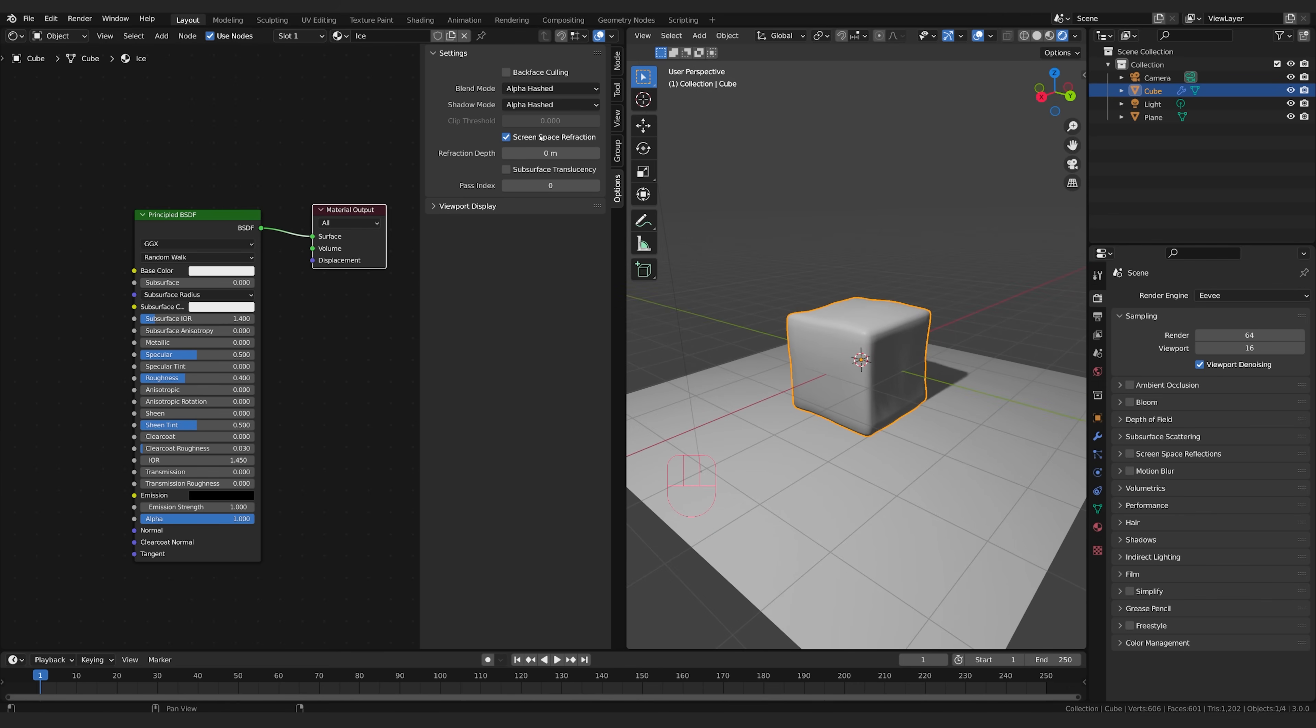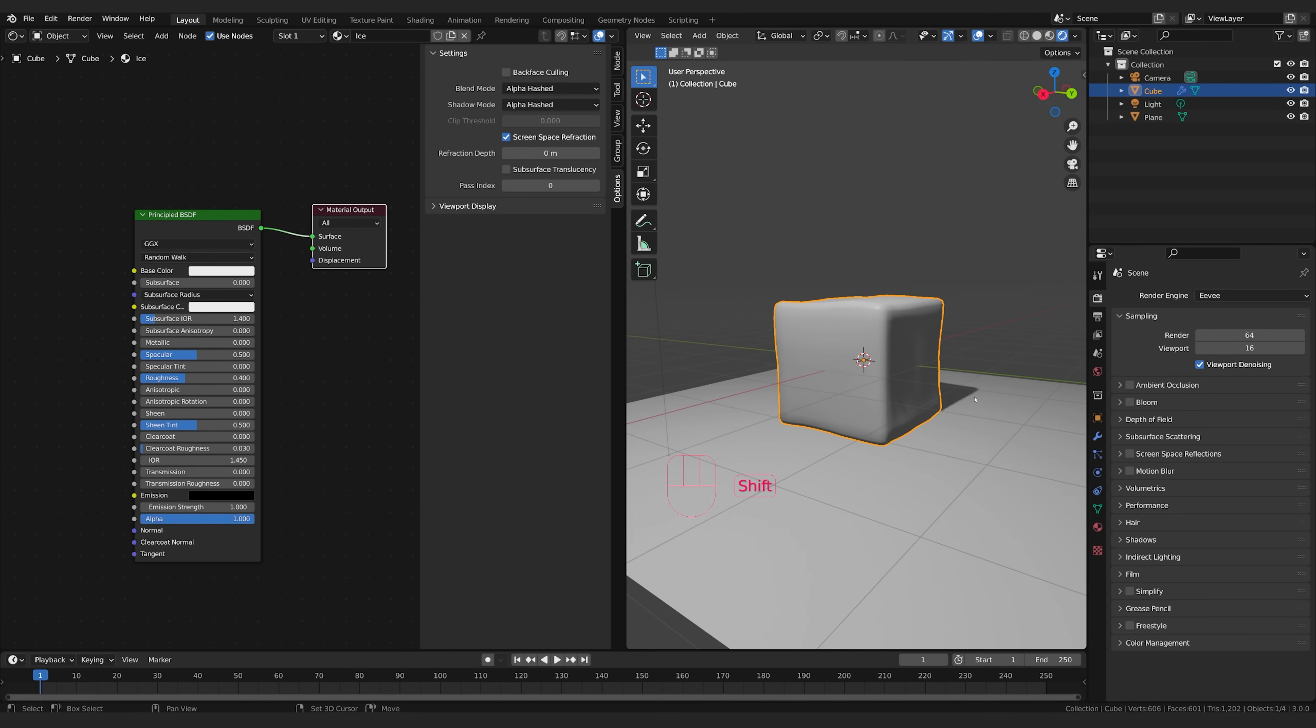So this is going to simulate that with screen space technology, which is the same as like screen space reflections, you know, where it uses what's in the screen space to create sort of a fake reflection solution that's a lot quicker and easier to calculate.